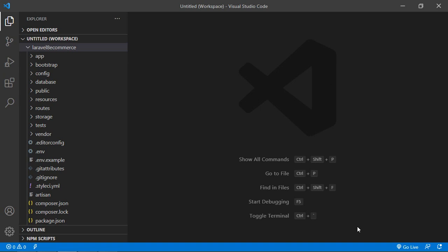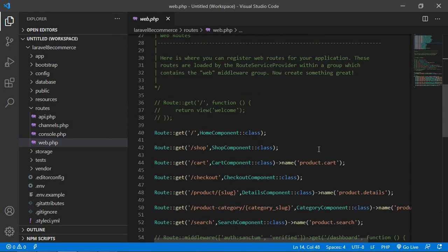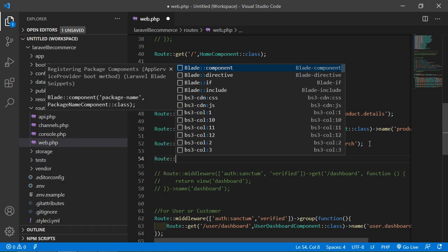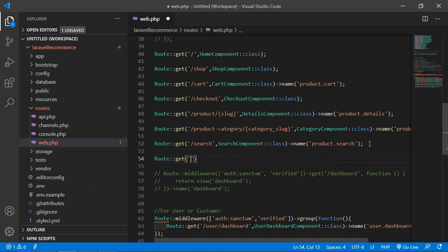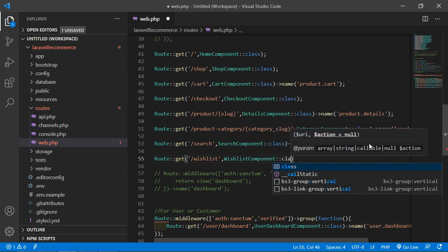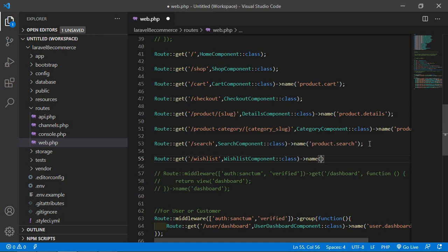Now switch to the project and let's create the route for this component. Go inside the routes directory, then open the web.php file. Inside this file let's create a new route. Write: Route::get with the URI /products-list and the class name ListComponent::class. Also give the route a name, so add ->name('product.list'). Now save this file.